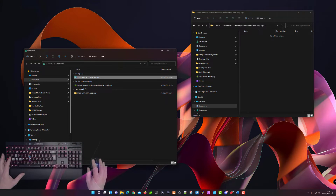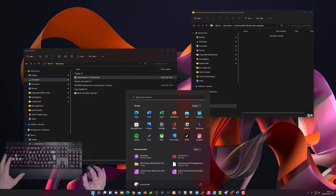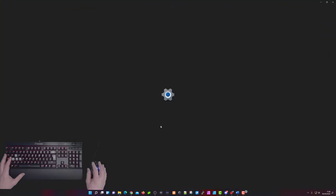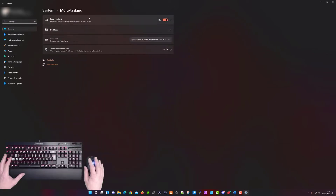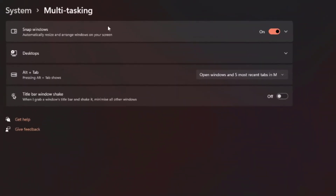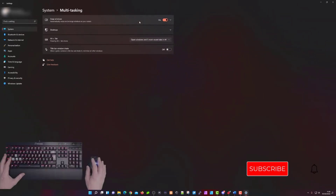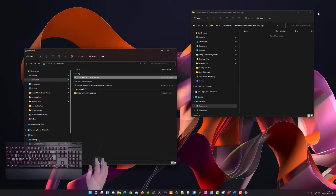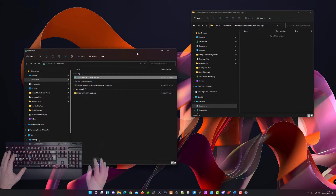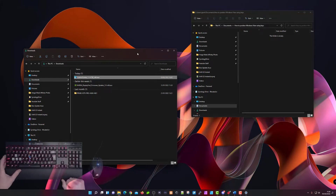Before we get into the keyboard commands, we need to check the settings and make sure that Snap Windows is set to on. Go into your Settings menu, go down to Multitasking, click on that, and right at the top you will see Snap Windows — it should already be set to on by default, but if it has been turned off for some reason just make sure it is turned on.